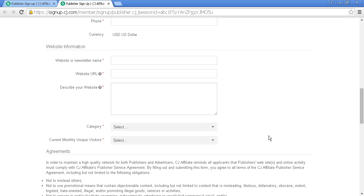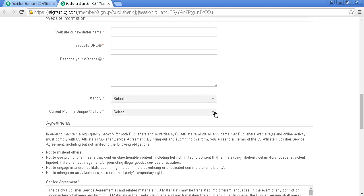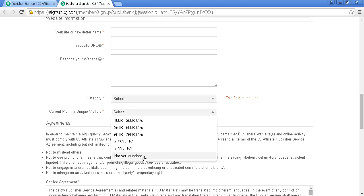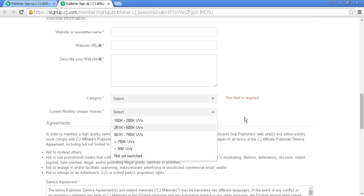You'll also provide your current unique monthly visitors. It's a good idea to have a website getting some traffic, as this improves your chances of acceptance. They do have a Not Yet Launched option, but having existing traffic increases your approval odds.